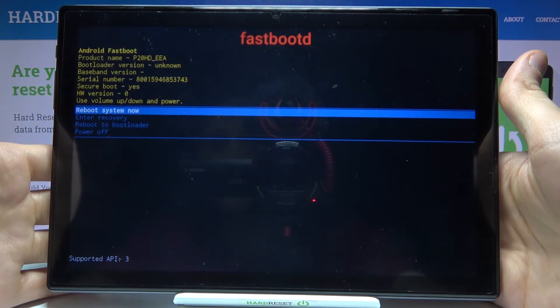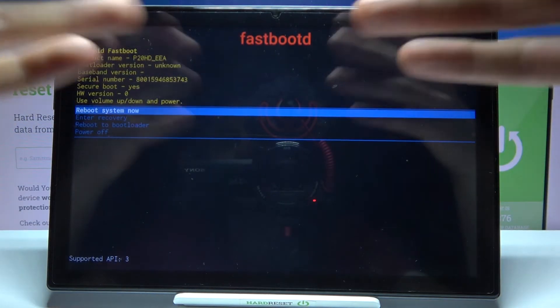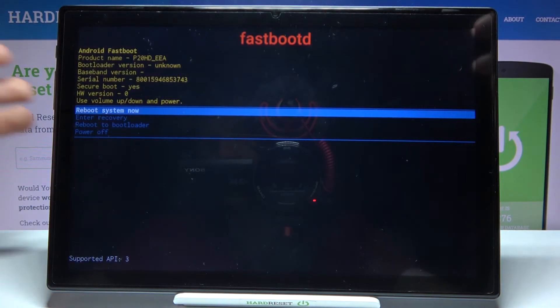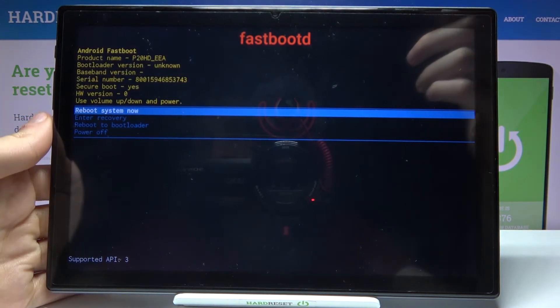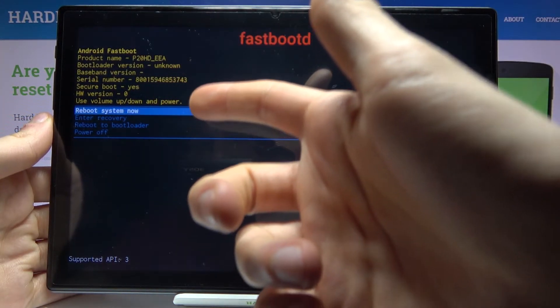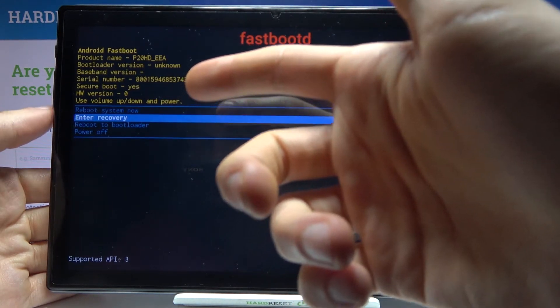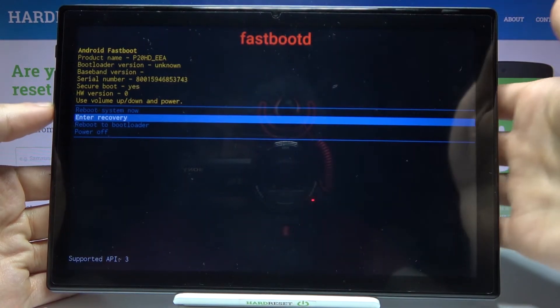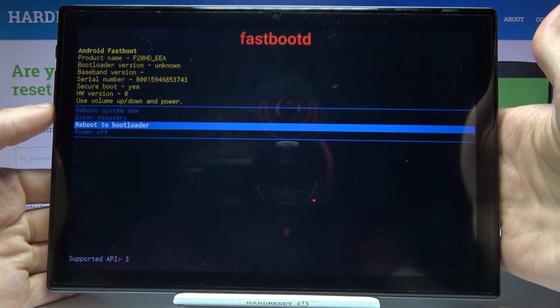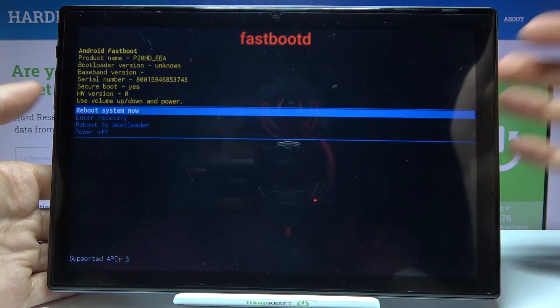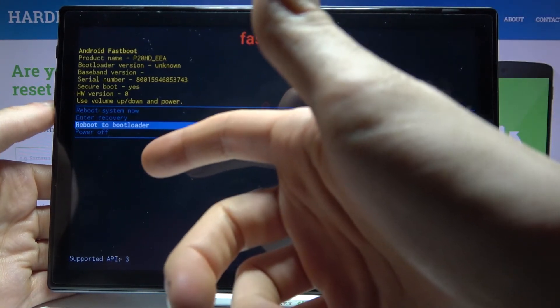After that, you will enter fastboot mode. Here in fastboot mode, you can restart your device, go back to recovery mode, reboot the bootloader, or turn off your device.